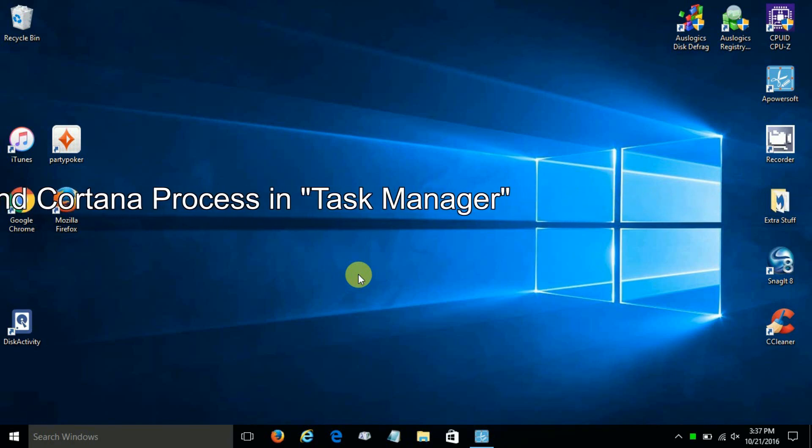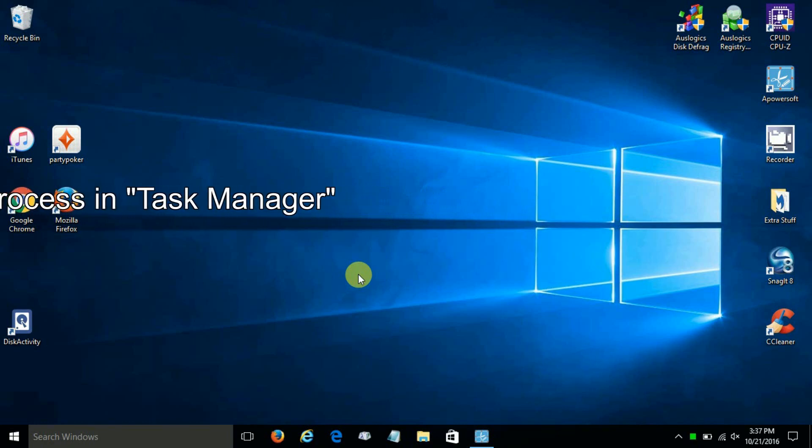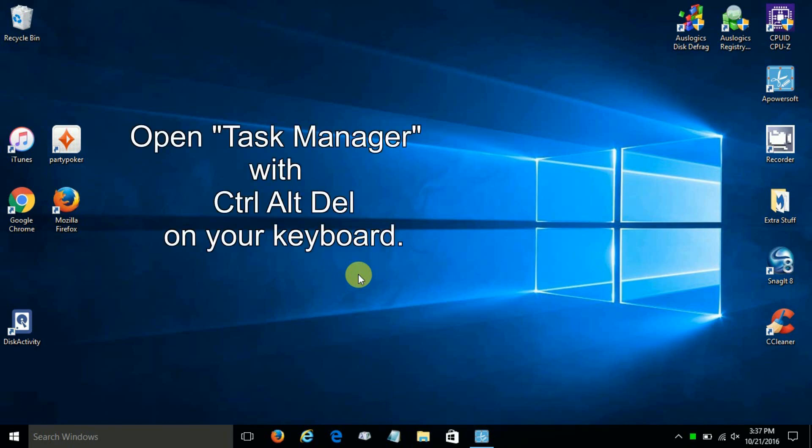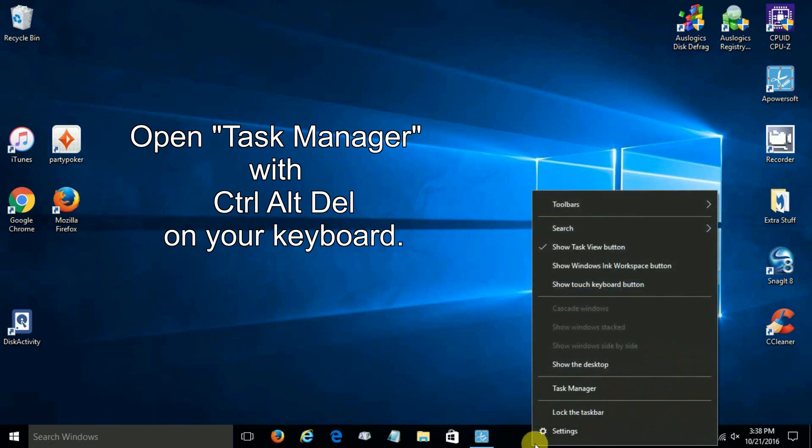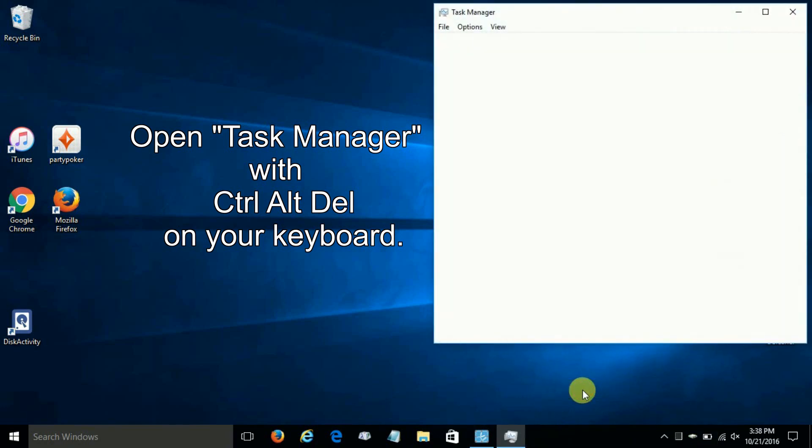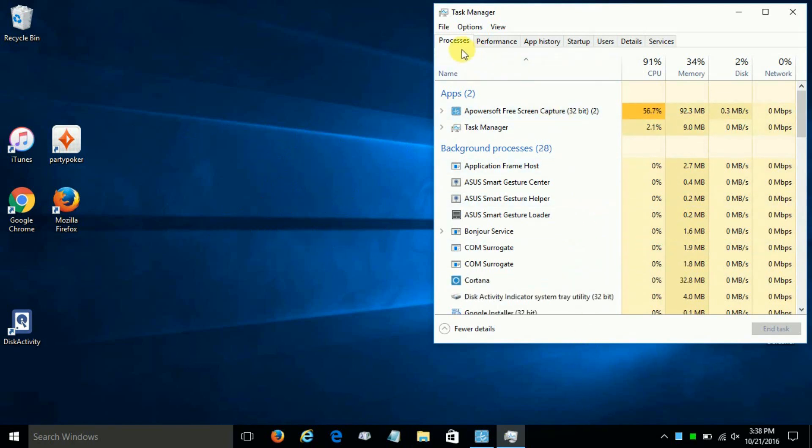But if you want to totally and absolutely disable not only the internet searches but the local searches as well, we can end the process within Task Manager, and we go about doing that by going down here and clicking on Task Manager. You can also do Ctrl+Alt+Delete to get into Task Manager as well.